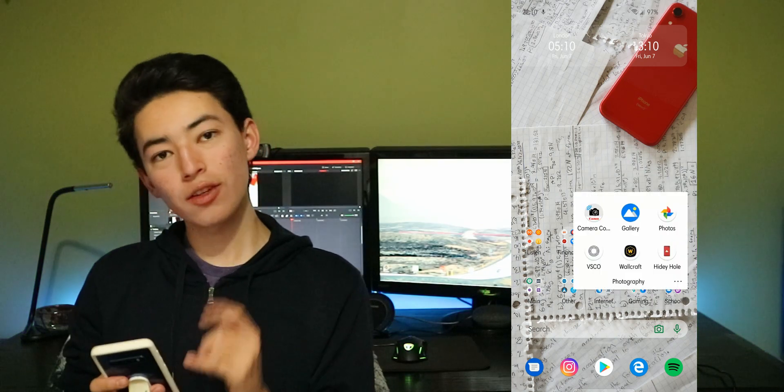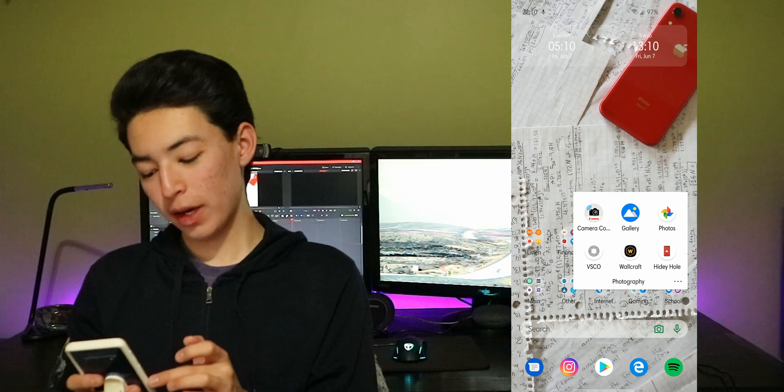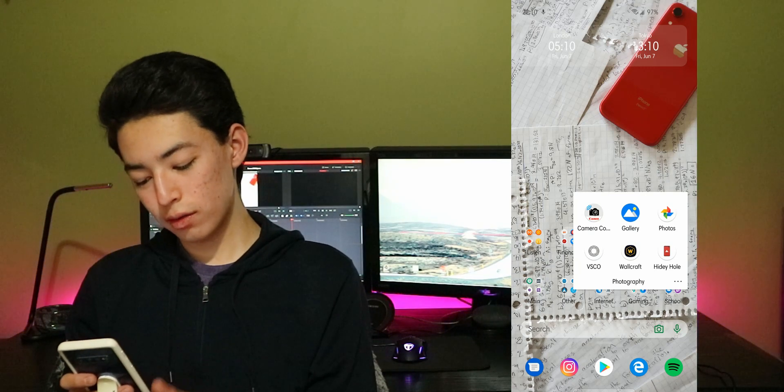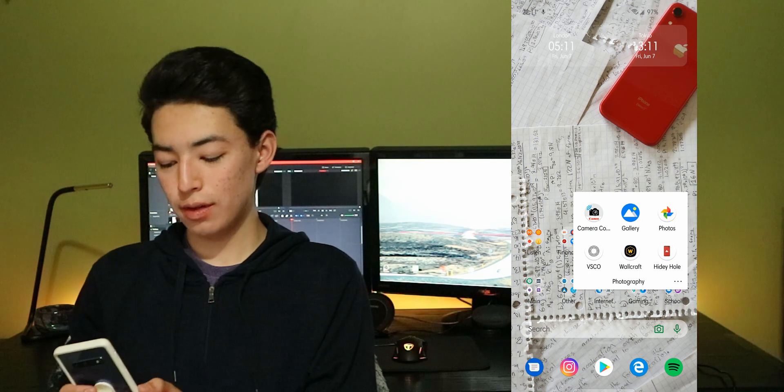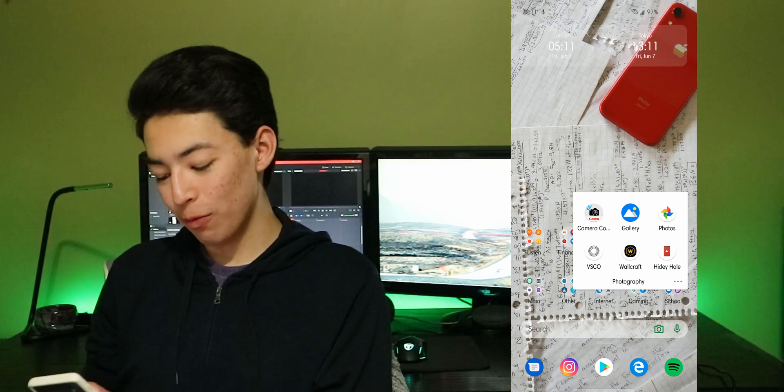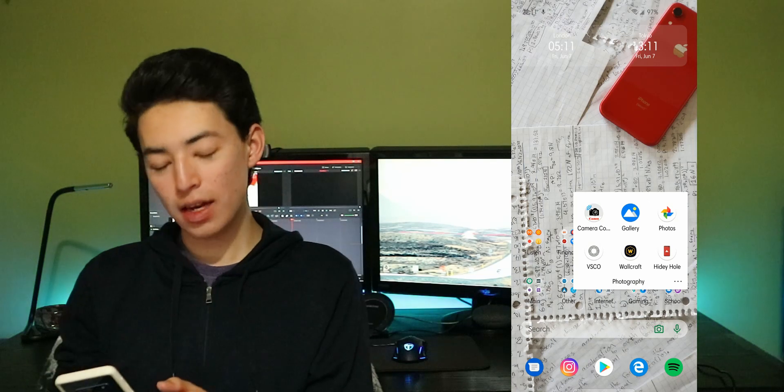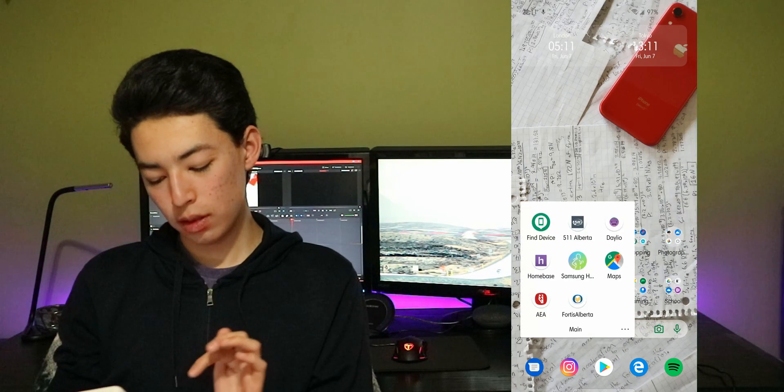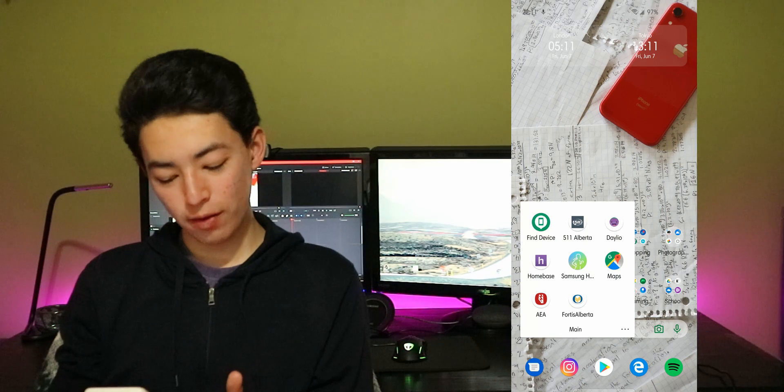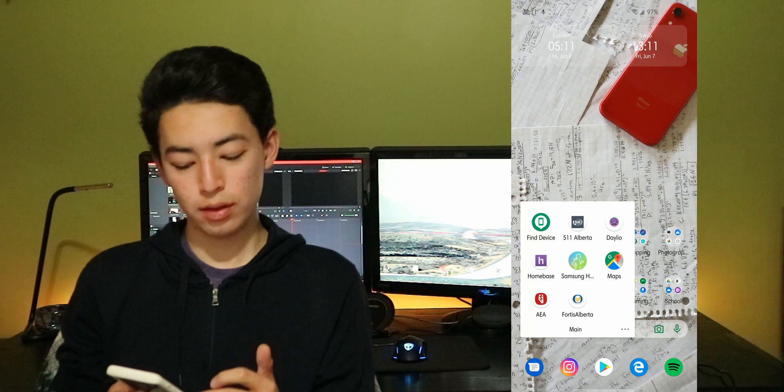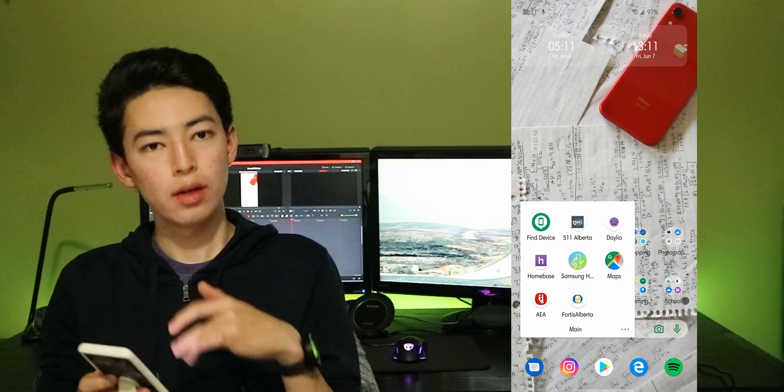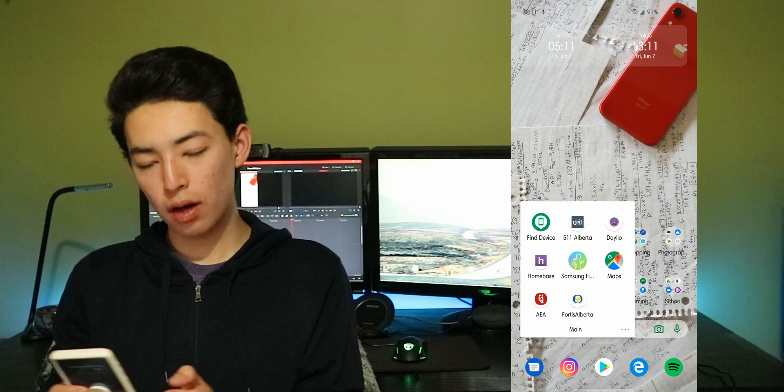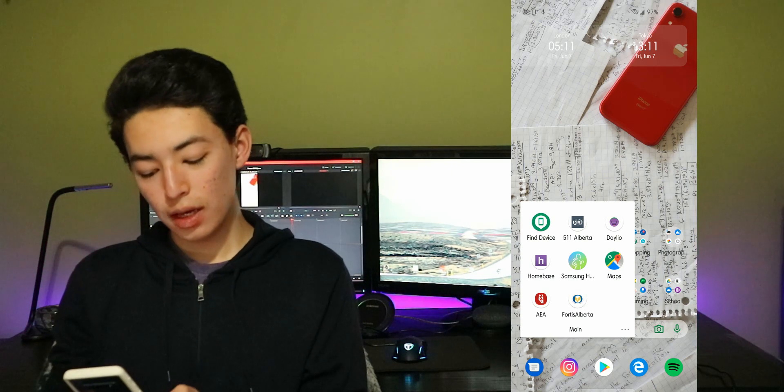Canon so I can connect to the camera just like I said in my other video. Gallery, photos, VSCO to post aesthetic pictures. Wallpaper craft and hidey hole for my wallpapers. I have find my device, 501, and Alberta emergency alert. Those are good for specific situations. Daily.o is a daily log of how my life is.